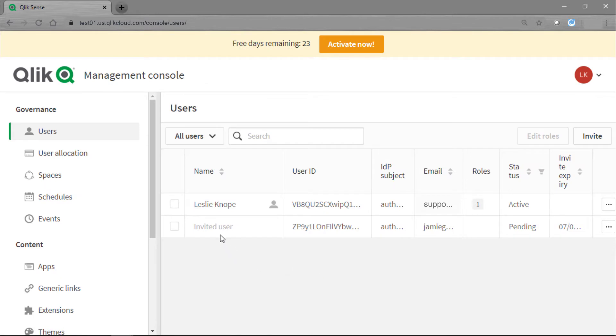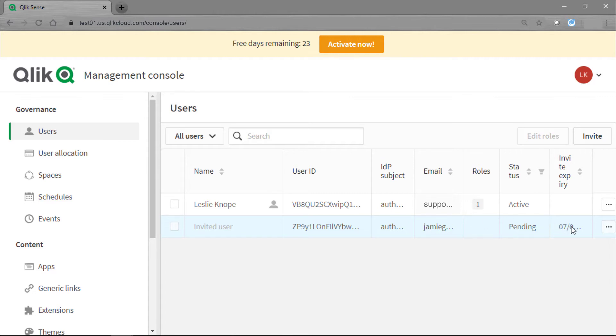You'll see that it says that we have an invited user and it does give the email address so you know who you're waiting on, and then it does have an expiration date as well for that invitation.